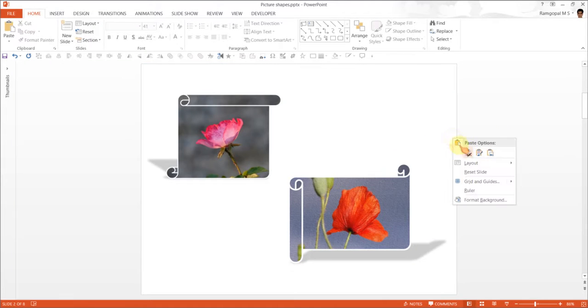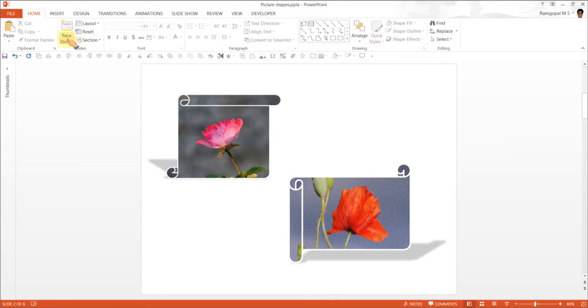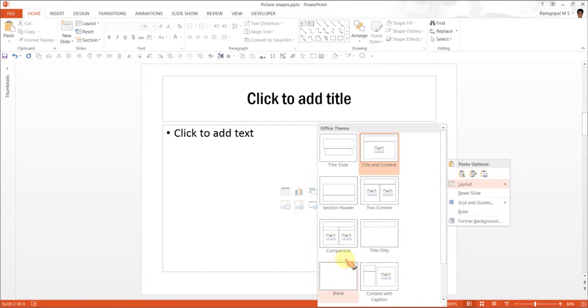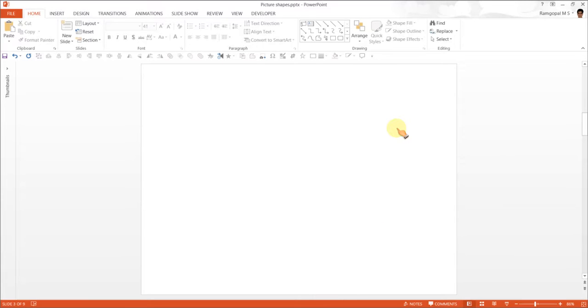Let us go to a new slide. We go to home tab and here you have new slide. Click on it and you got the new slide. I prefer to have a blank layout. So that is what we are going to have.